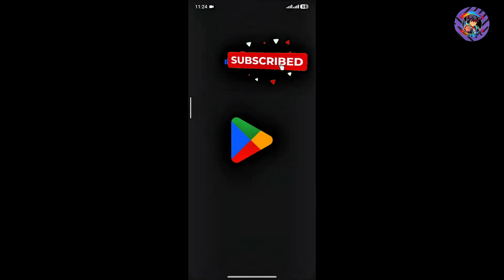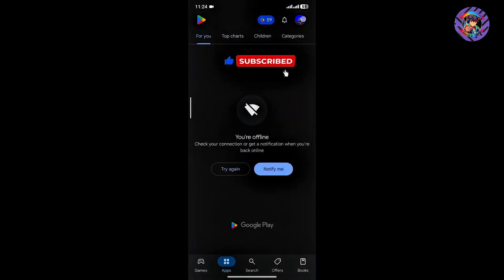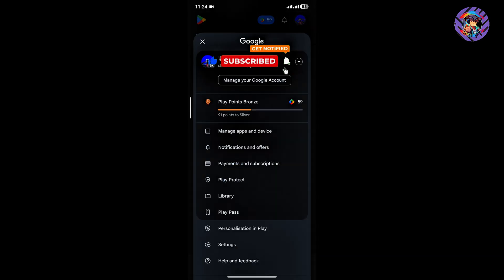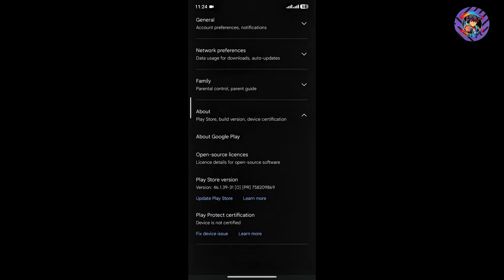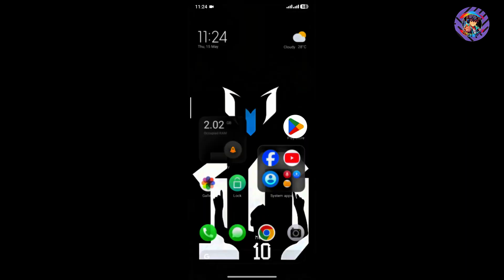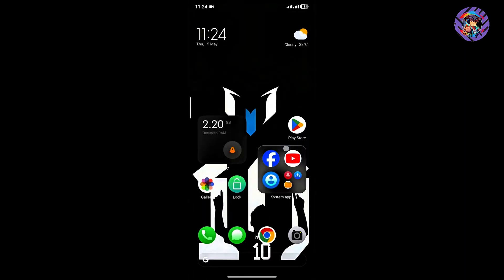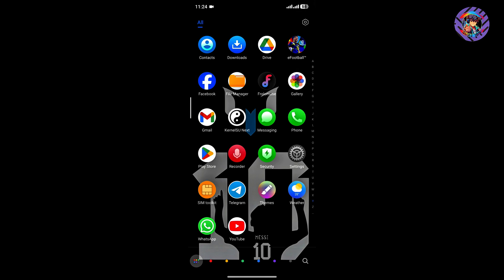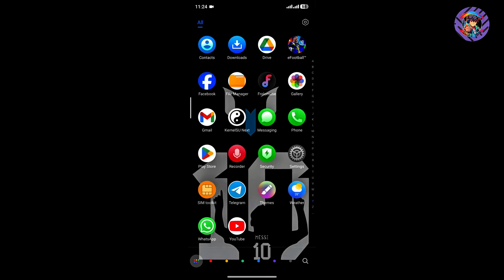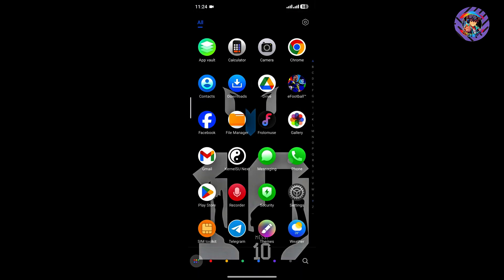There is one issue: the Play Store shows the device is not certified. However, there is no real problem — all the banking apps and WhatsApp are working perfectly. I am already using WhatsApp and it works without any issues.